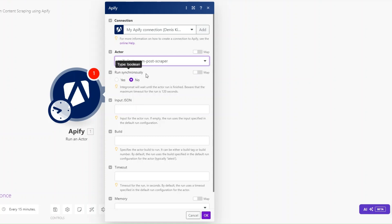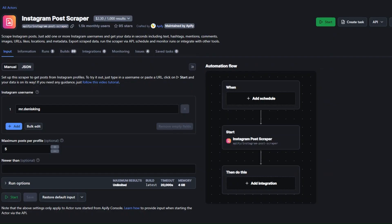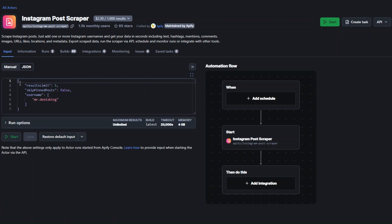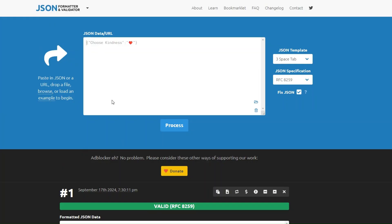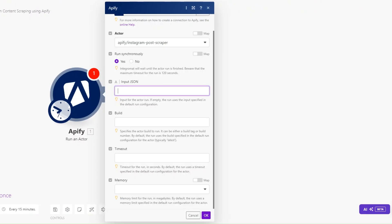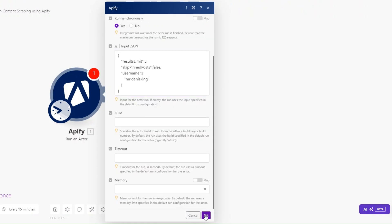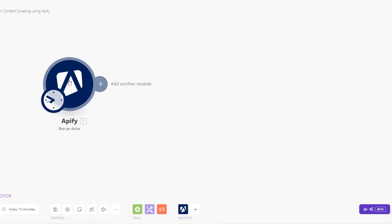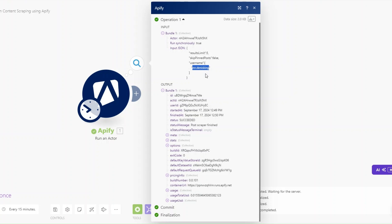Here I'll choose our actor, which is called Instagram Post Scraper. I'll choose to run synchronously, then input our JSON. I'll go back to the Instagram Post Scraper, click on JSON, copy it, add it to a JSON formatter, click Process to format our JSON, copy the formatted JSON, go back to our automation, and paste it.